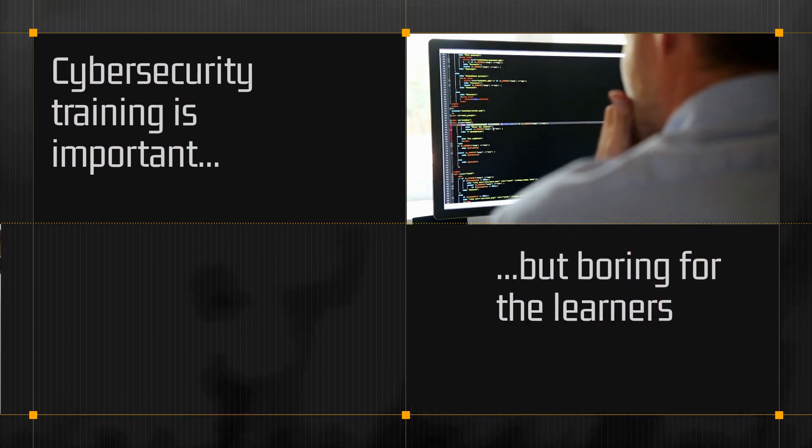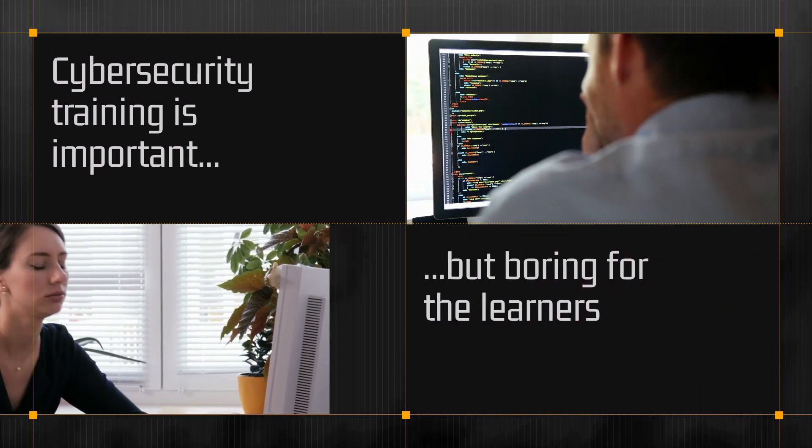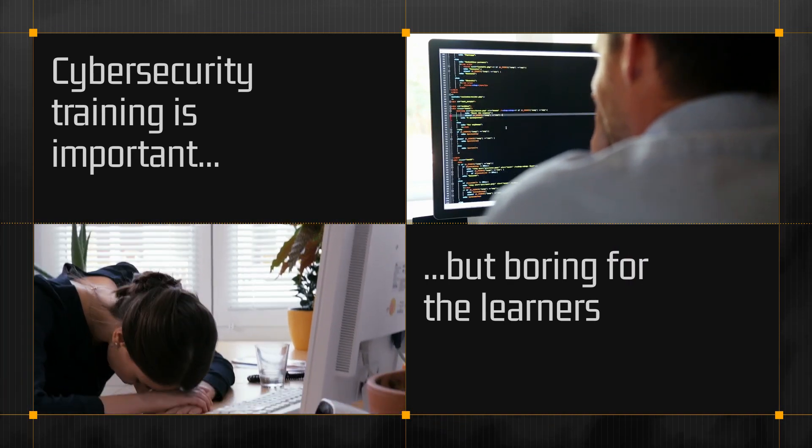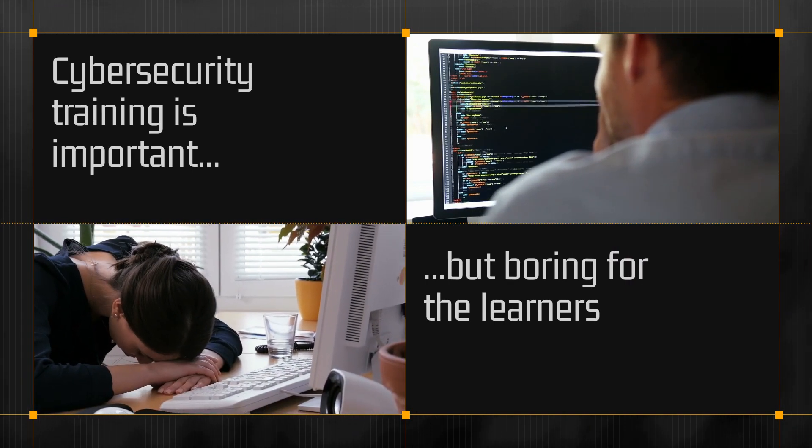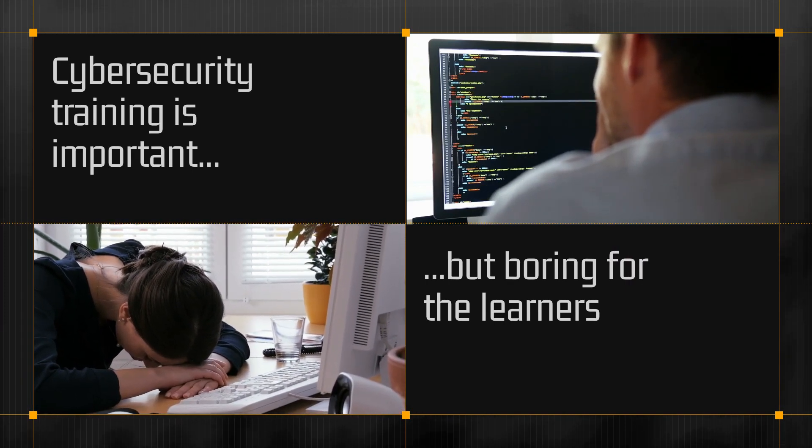But learning all the ins and outs of cybersecurity can be daunting, and frankly, quite boring for the learner.